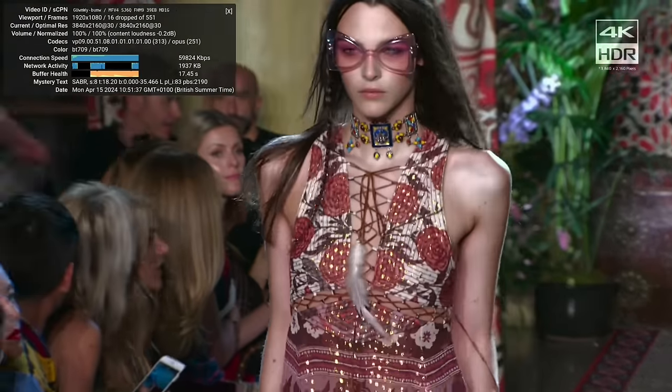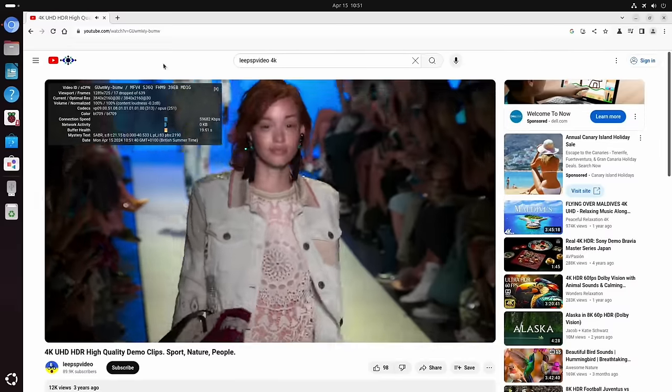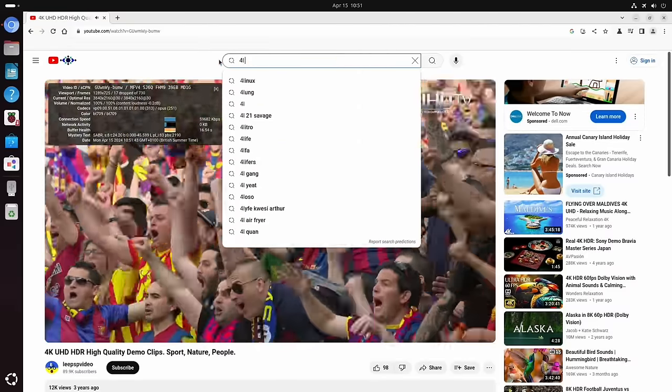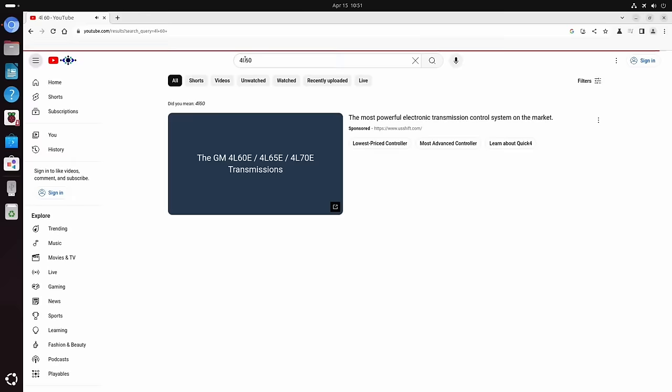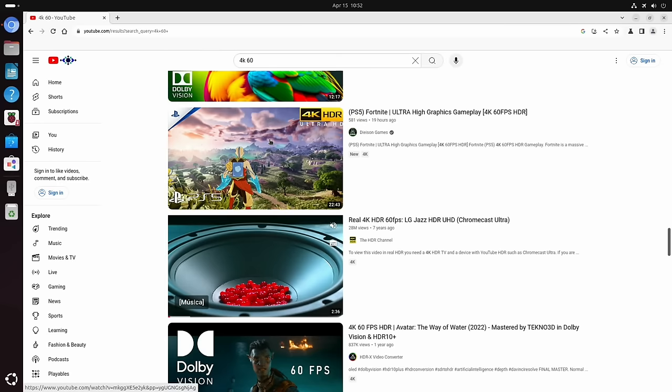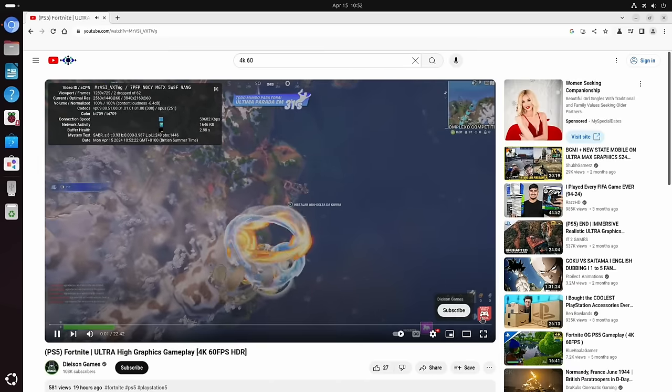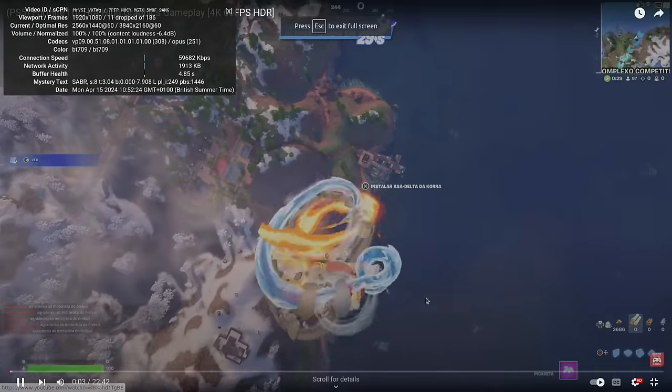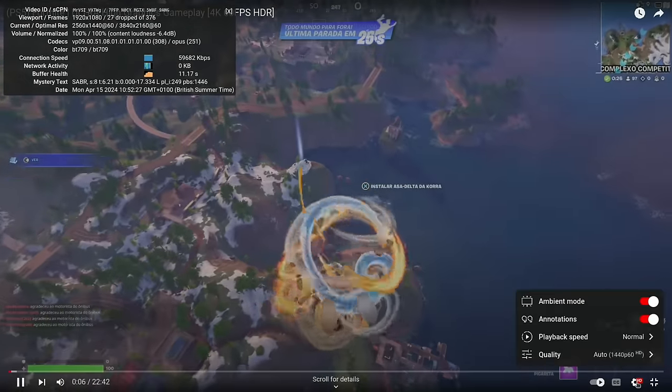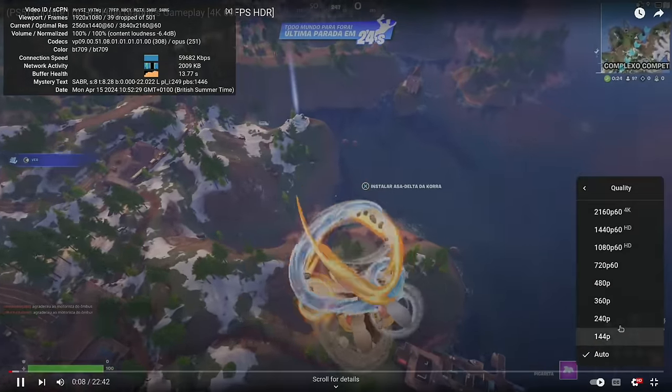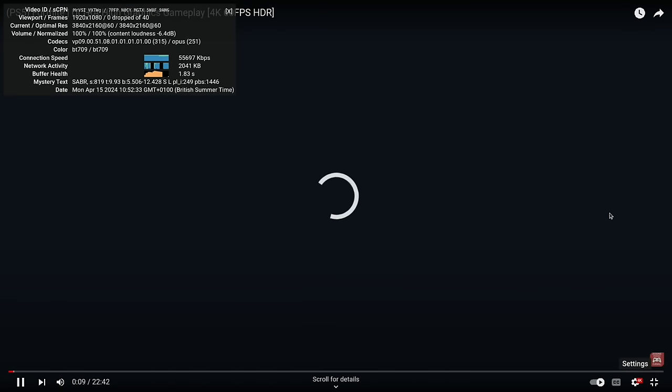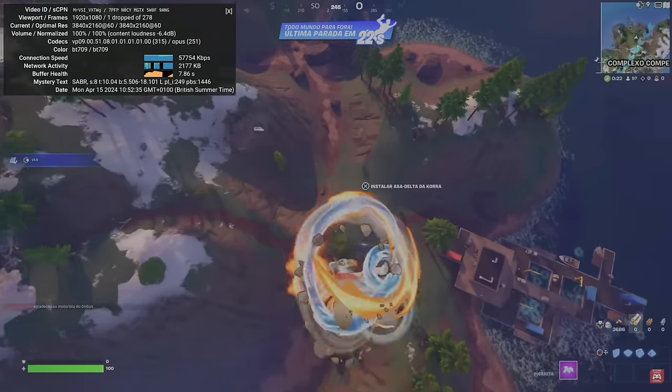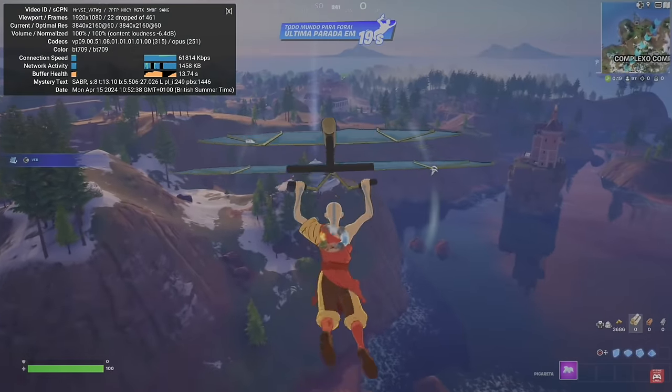Maybe I need to look for 4K 60 and see how well it does that. So a game, Fortnite. It's playing in HD at the moment and it's dropping frames. I was playing in 1440. Let's go up to 4K and it started playing pretty quick.